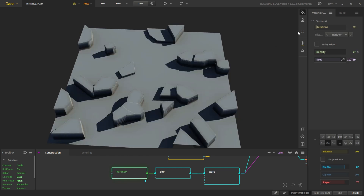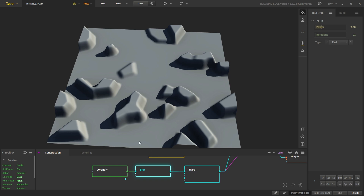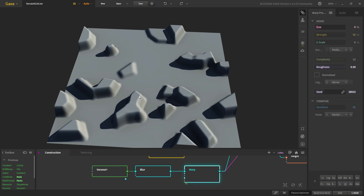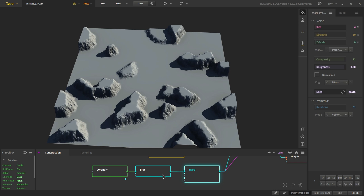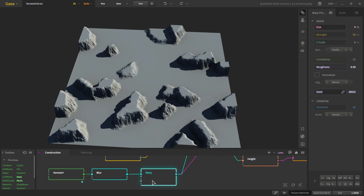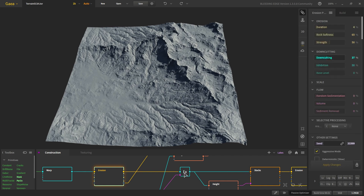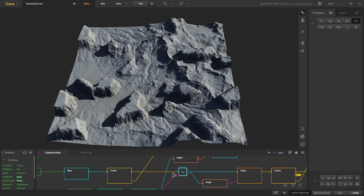For the structures that were poking out of the terrain, we take a Voronoi Plus and put in a little bit of density, clip it so there are fewer structures, then give it a little shape. Then we blur it at default, and then warp it to break the corners so there is more definition on the corners, which will help later with our erosion. For the warp, same as before — small size and lots of roughness.